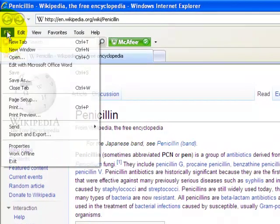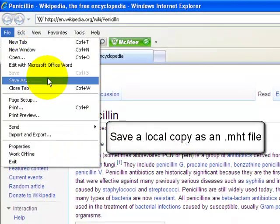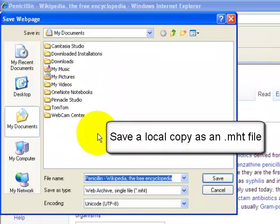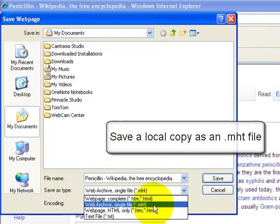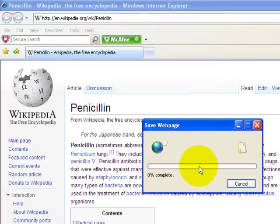So if we go File, Save As, and then we're going to use this archive format here, Web Archive, and Save.